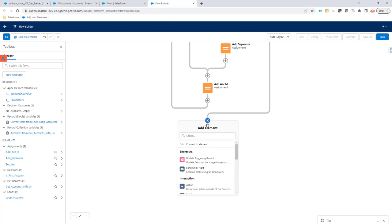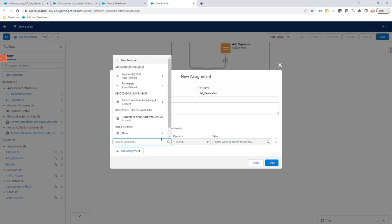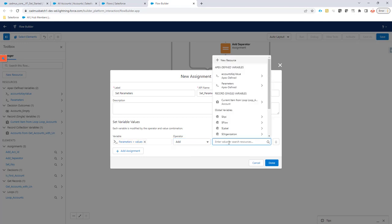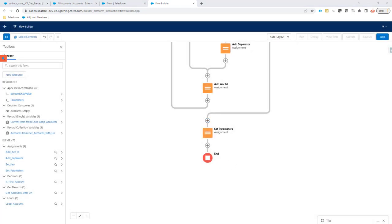Then we just have to do one more assignment because we're going to set the parameters. In the beginning we created two variables — one was called 'parameters' — and to pass it on in the flow action that we have created from Bulk Butler, it's going to have to sit in some kind of list. That's what Salesforce requires. So we're going to add our accounts key value into this list and then we can pass this list of parameters onto our bulk batch starting program.